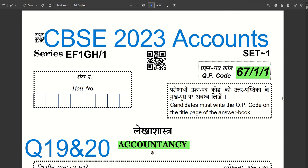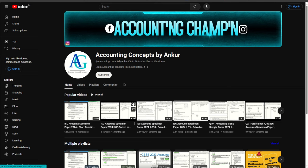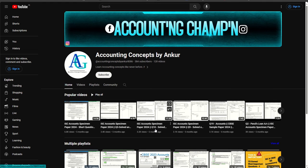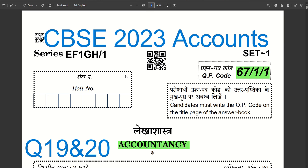Hello guys, welcome back to the channel. Here we are back with the next set of questions. If you have missed out the previous videos, do check out the entire playlist from the channel. Hit the subscribe button so that you receive notifications whenever a new video is shared. We are going to solve four three-mark questions — there are sub-parts in question 19 and question 20, so there are four questions total we are going to cover in this video.